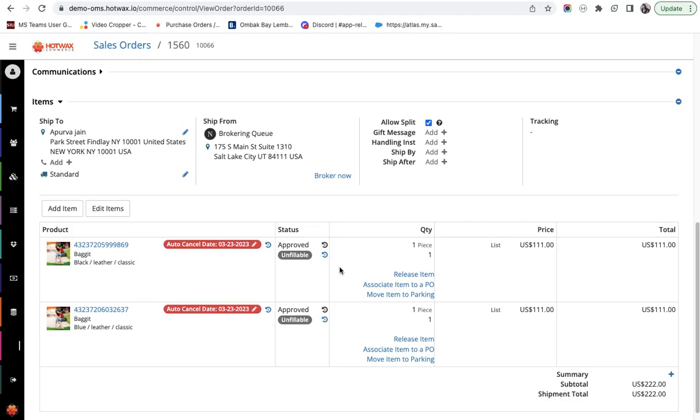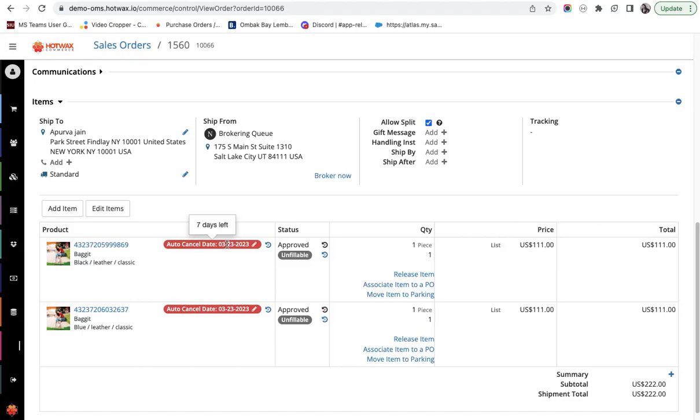Users can set auto cancellation dates for these unfillable orders. For example, here the auto cancellation days is set for seven days. As soon as an order is marked unfillable, an auto cancellation date is set on the sales order and it gets automatically cancelled.